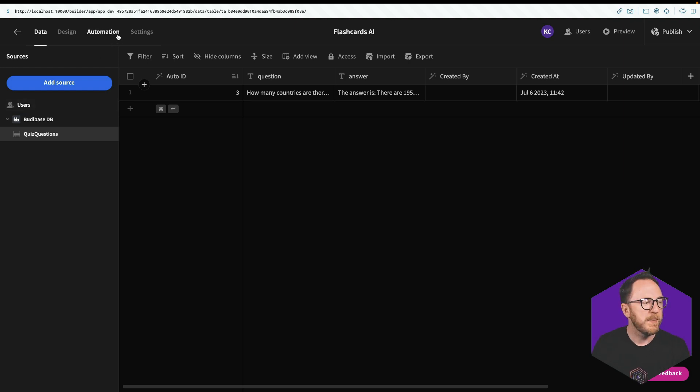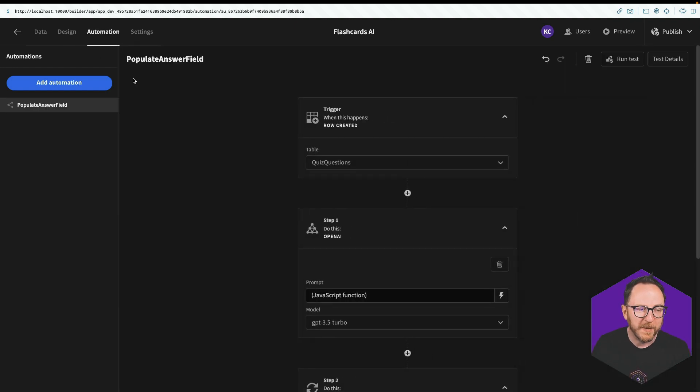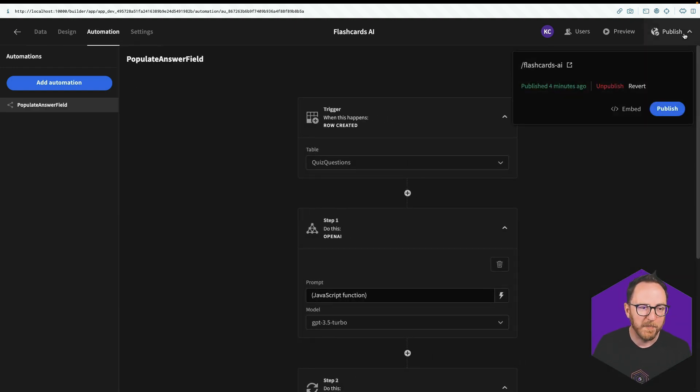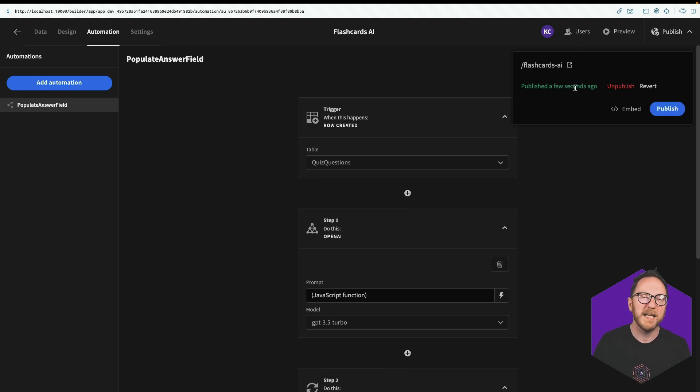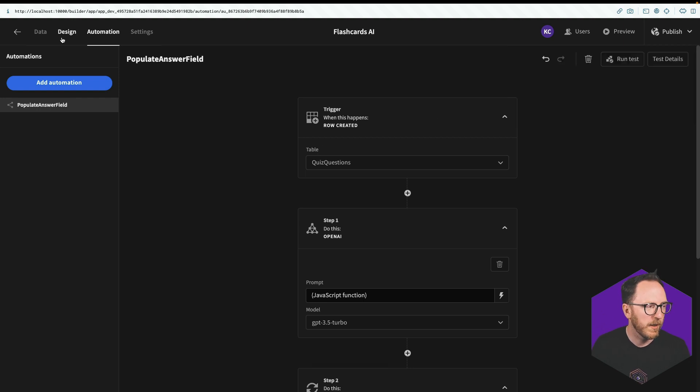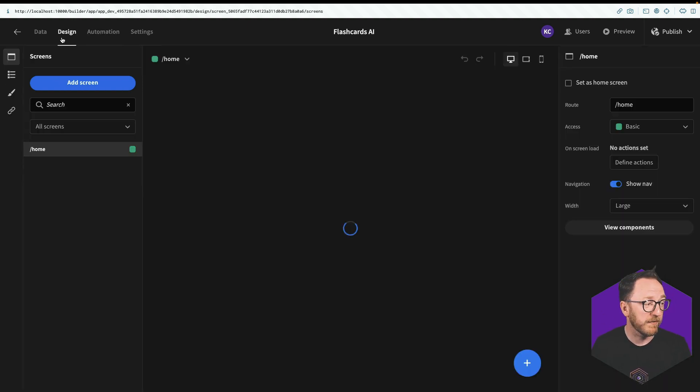To be able to use automations in our application, we have to publish the application. And then when we want to run them, we have to use the published app rather than any preview app we might want to use. So that's the back end ready. Let's create the front end.